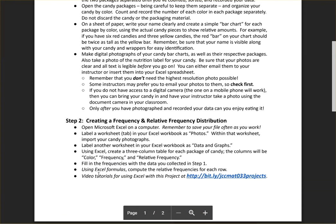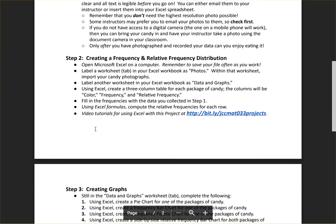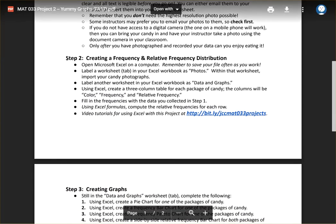We'll tune back in here in a moment with step two, which involves creating a frequency and relative frequency distribution, which involves Microsoft Excel.